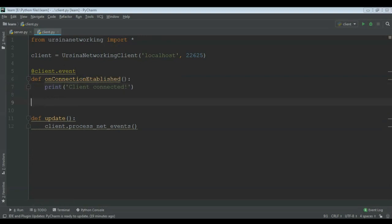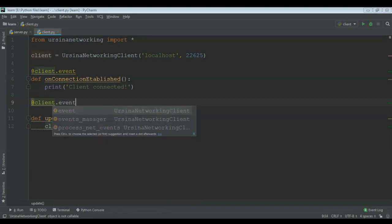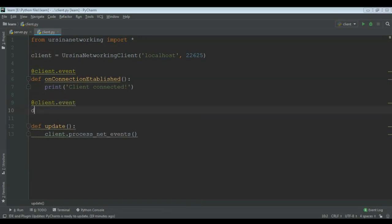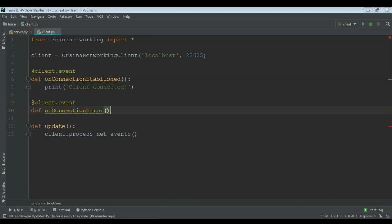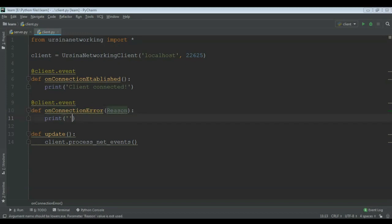And then another client event is client dot event, def on_connection_error, bracket, colon. And then let's just print. This would take a reason — that would be the reason variable — and then do an f-string: 'error' colon and then reason.